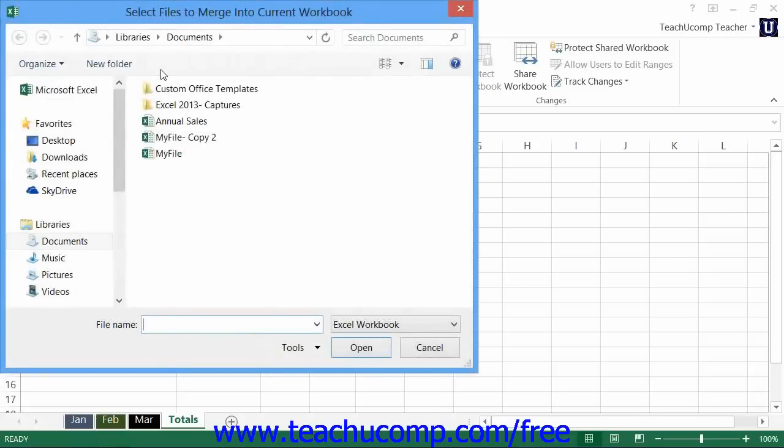That will then launch the Select Files to Merge into Current Workbook dialog box. Here you select the copies of the workbook to merge into the open copy or original shared workbook.